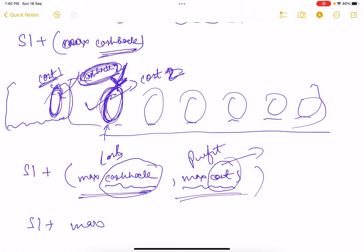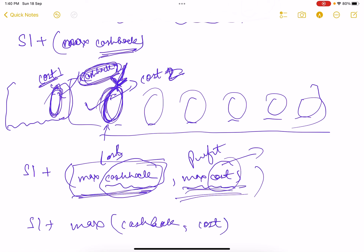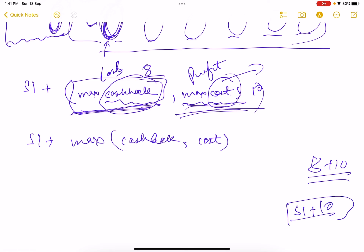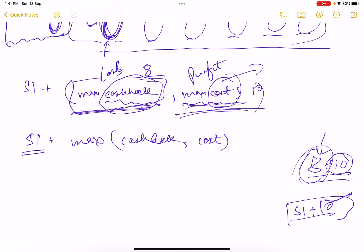You don't add both values — you take the maximum of the two. For example, if max cashback needs 8 and max cost needs 10, you take 10 because after completing the max-cost profit transaction you get a cashback that covers the rest. So the final answer is S1 plus max(max_cashback_from_loss_transactions, max_cost_from_profit_transactions).